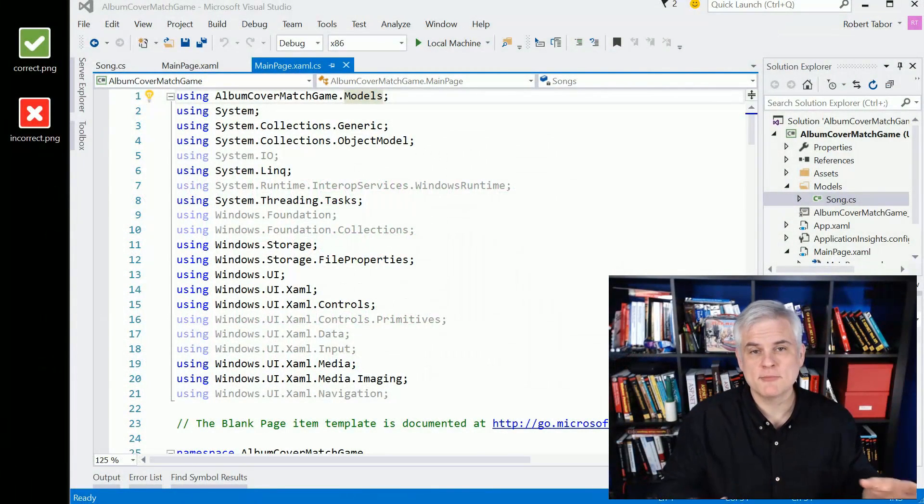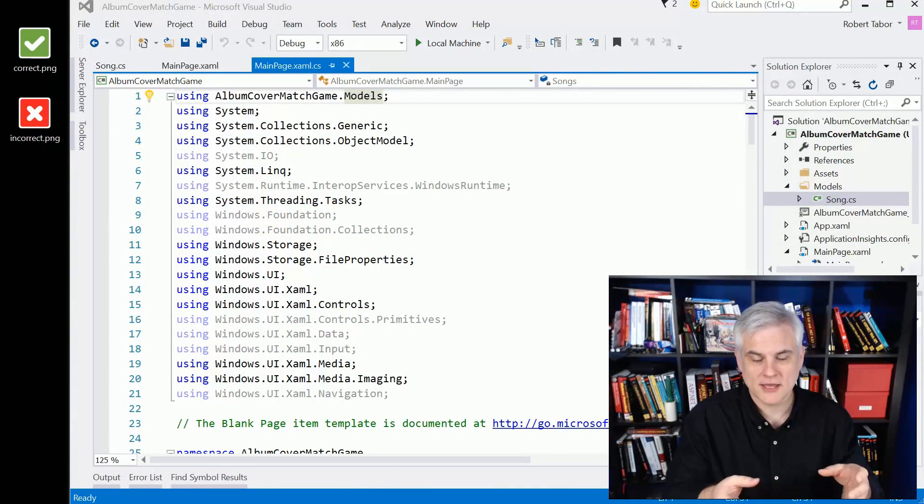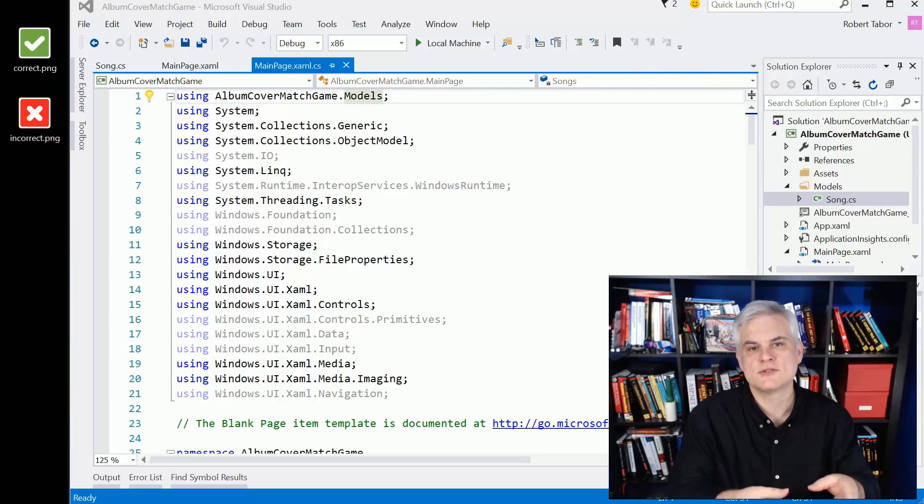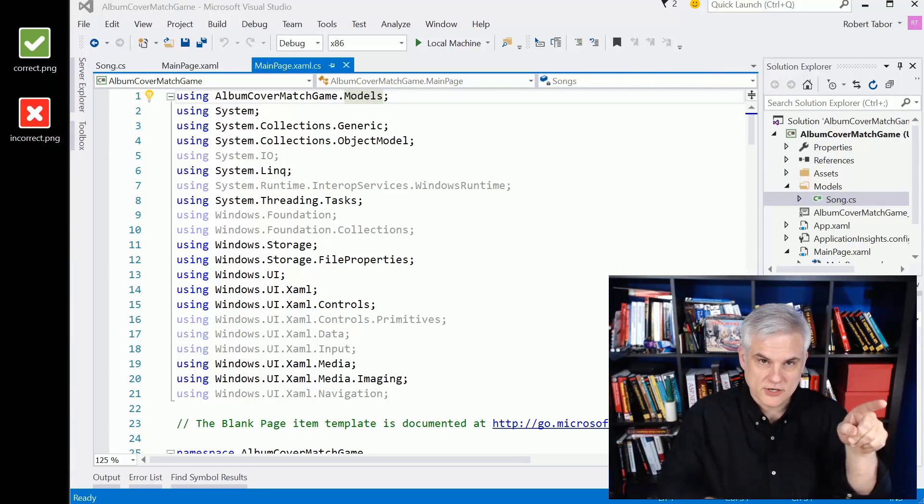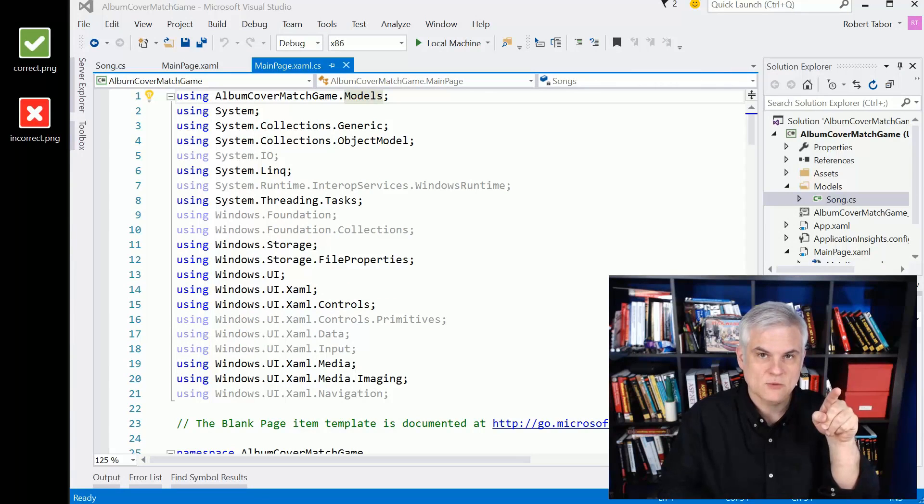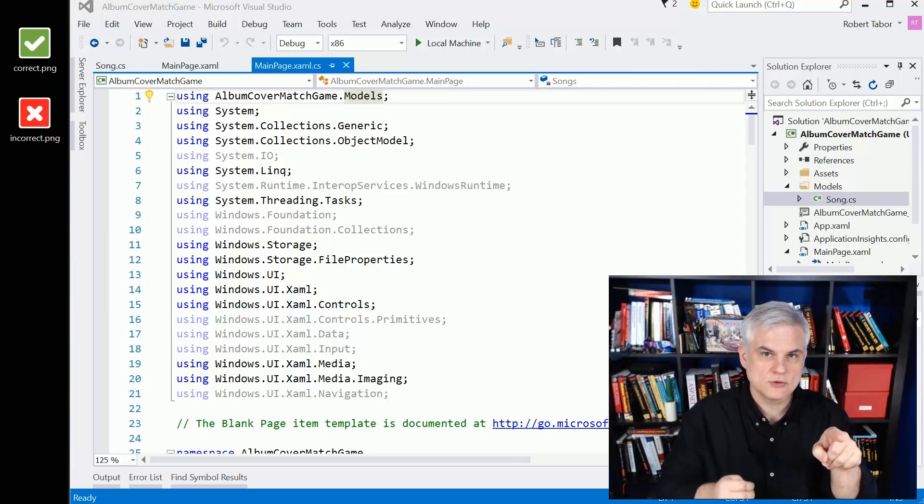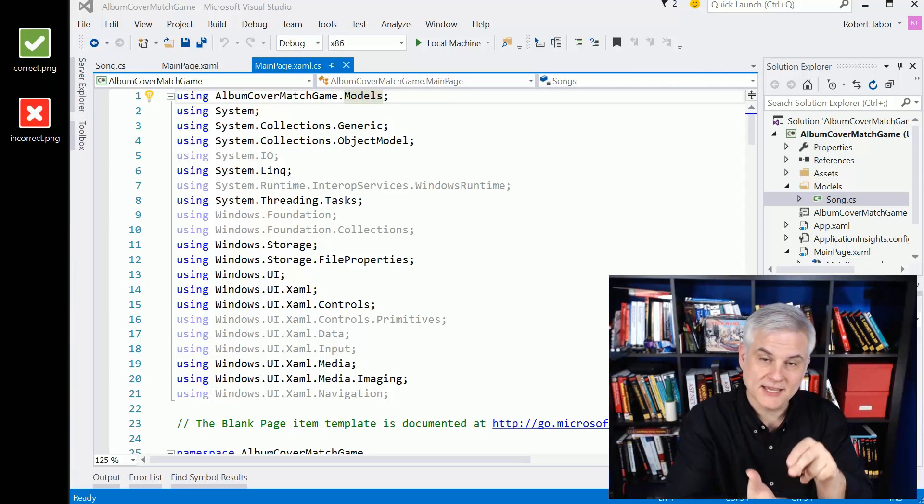Okay, so we're making great progress here. The next thing we want to do is evaluate what the user clicks on. The song is playing, they're going to choose an album cover, and we want to evaluate the click.